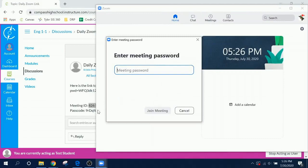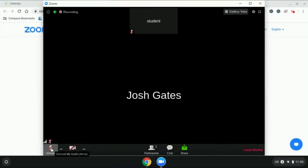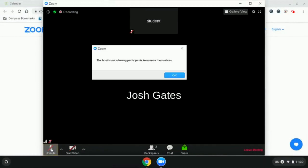It will then ask for the password. When you first join a meeting, your video and your microphone will be turned off. You will notice the red slashes through the icons at the bottom of your screen.